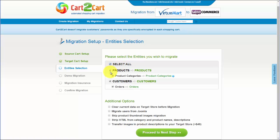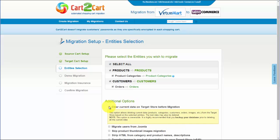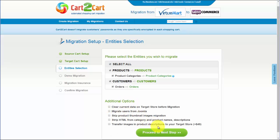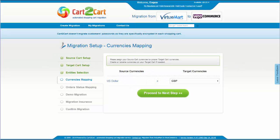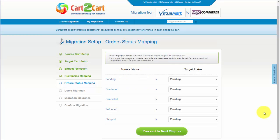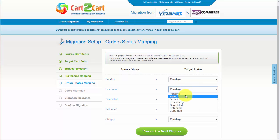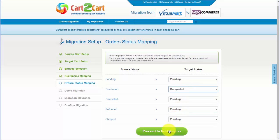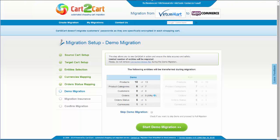You can also select additional options for migration. They are provided at additional cost, so make sure you have enough funds on your account. Now we can click Proceed to the next step. Cart2Cart also provides you with an opportunity to map currencies and order statuses from your source cart to what will be displayed on the target store. Change them for your best convenience or leave as they are and proceed to the next step.